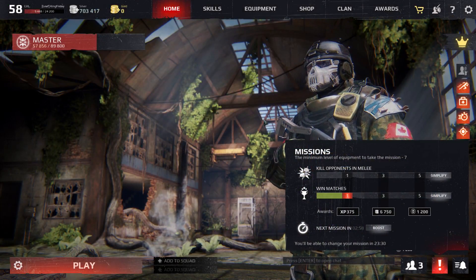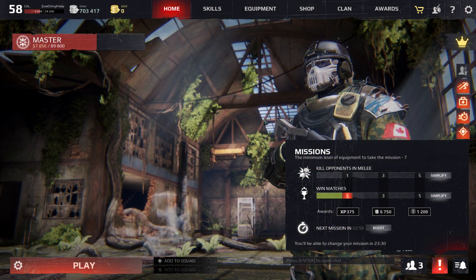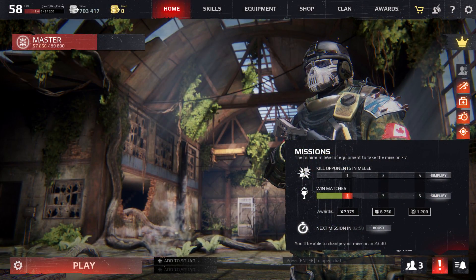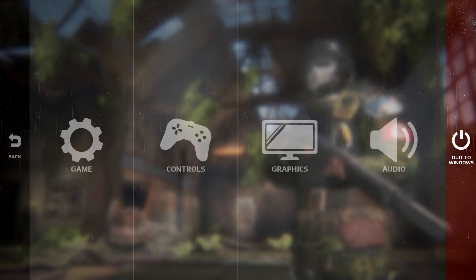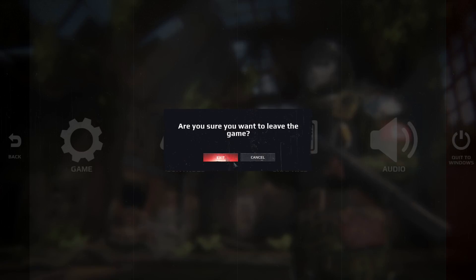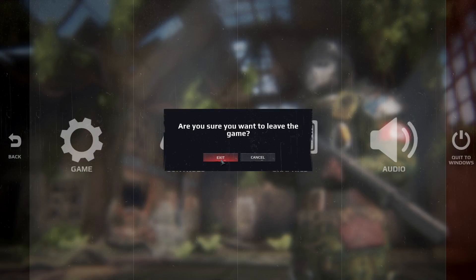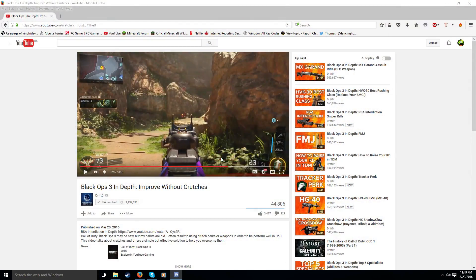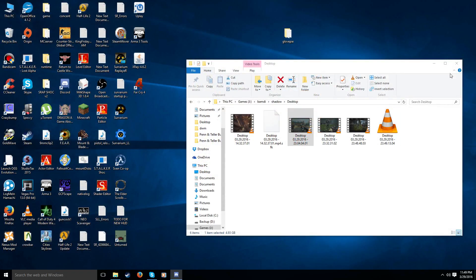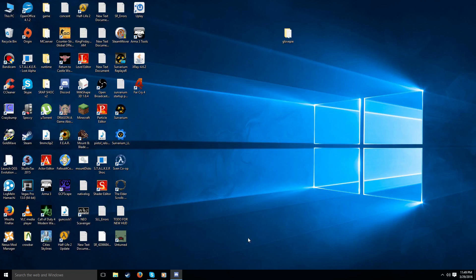So, once you are finished with your match, just exit the game. Like so. Alright, now I'm using GeForce Experience to record everything. You can use Bandicam or Open Broadcast software. Either of those work quite well.